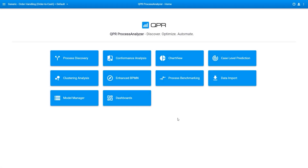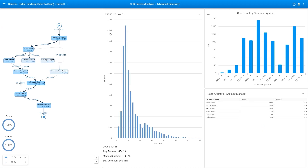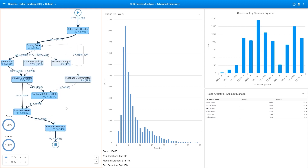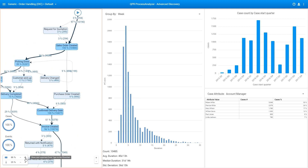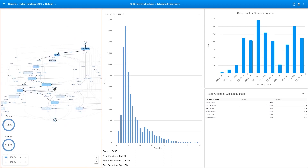Once you've established a connection to your operational systems, it's time to perform the most basic analysis to understand your organization's current processes. QPR Process Analyzer automatically reconstructs these as-is processes in a flow chart. You'll first see the most common process paths, but you can easily increase the level of detail to reveal more event types and flows between them.